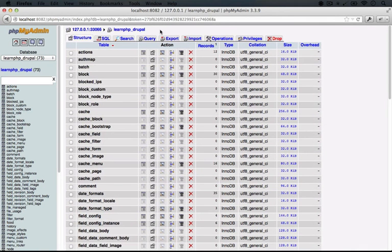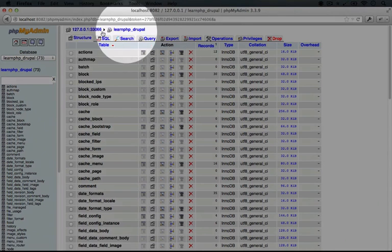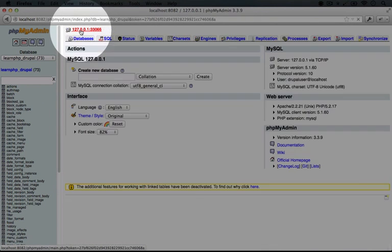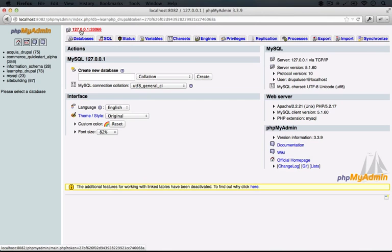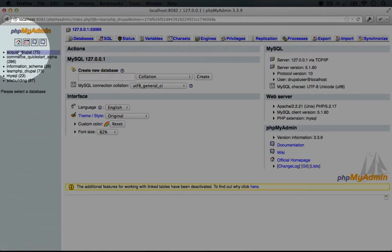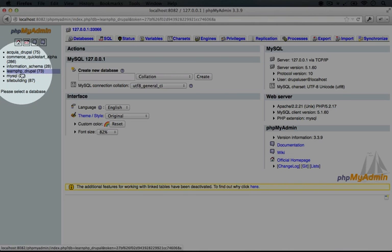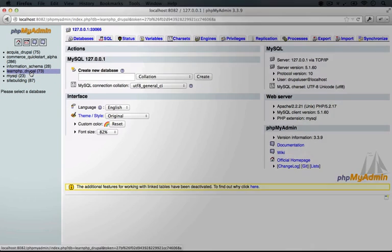To get back to a place where we're looking at our existing databases, we can click on this link, which is the leftmost link in the breadcrumbs at the top of the page. The actual address here might be a little different for you. And now you can see on the left hand side we have the different databases, again we were looking at LearnPHP_Drupal.